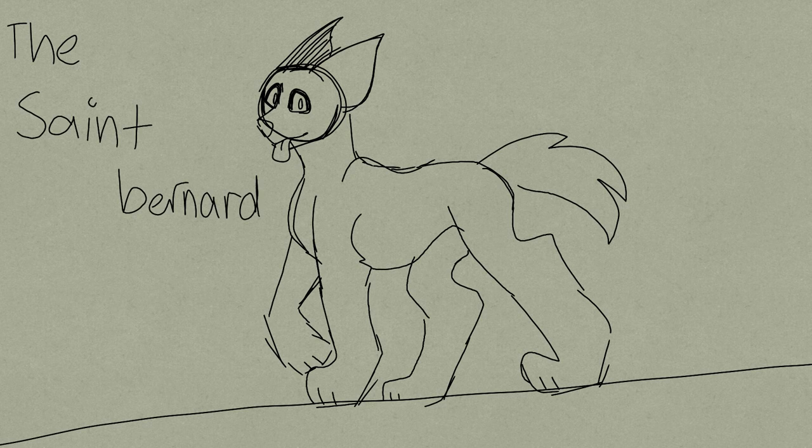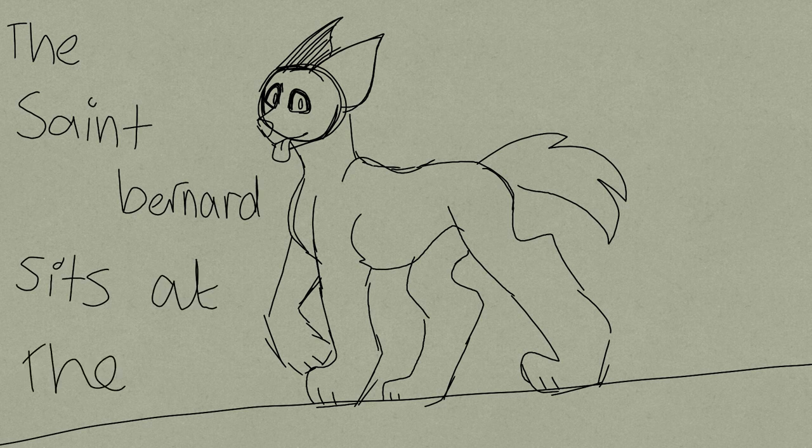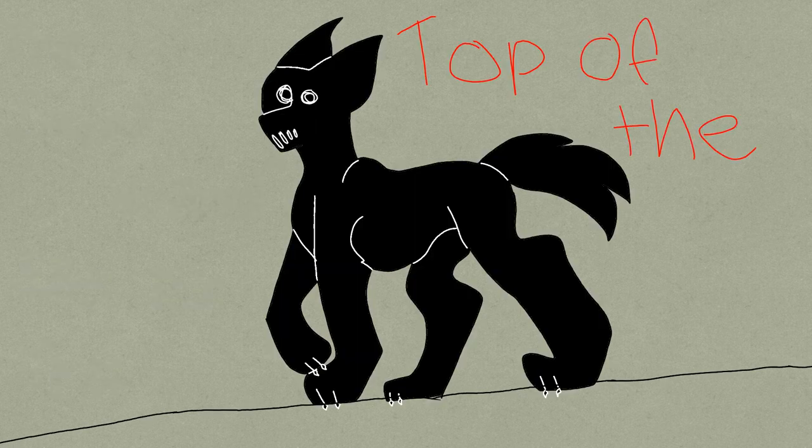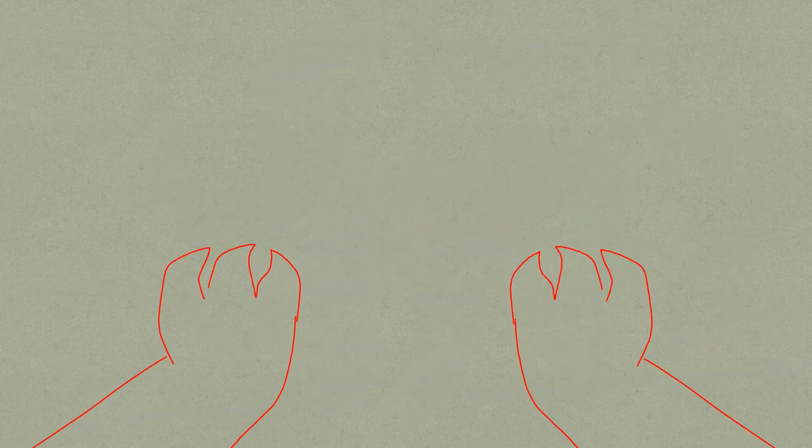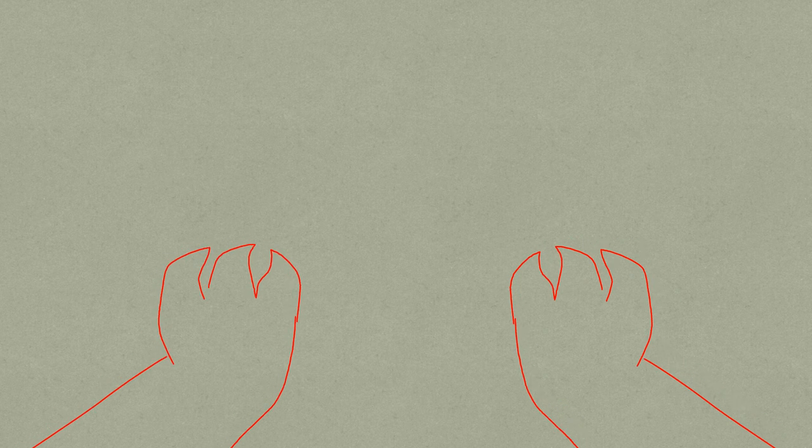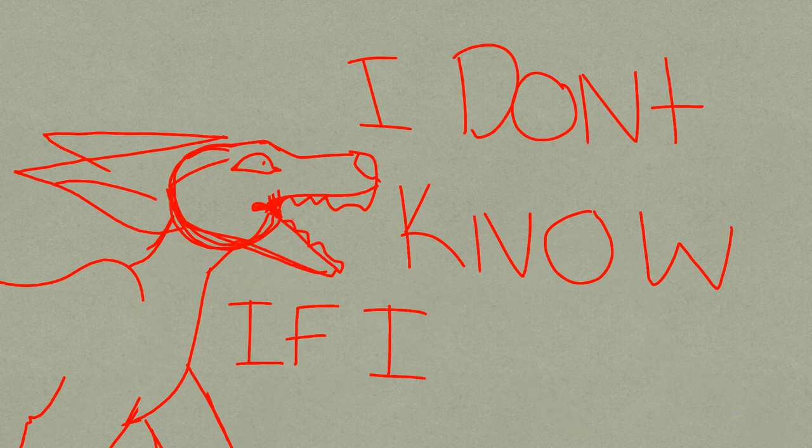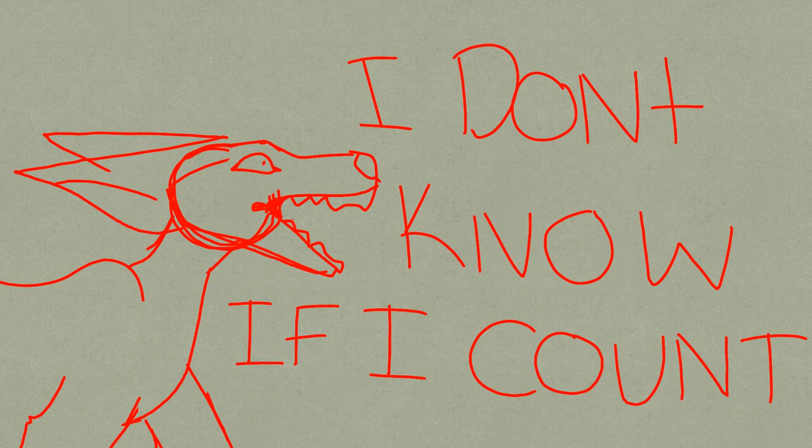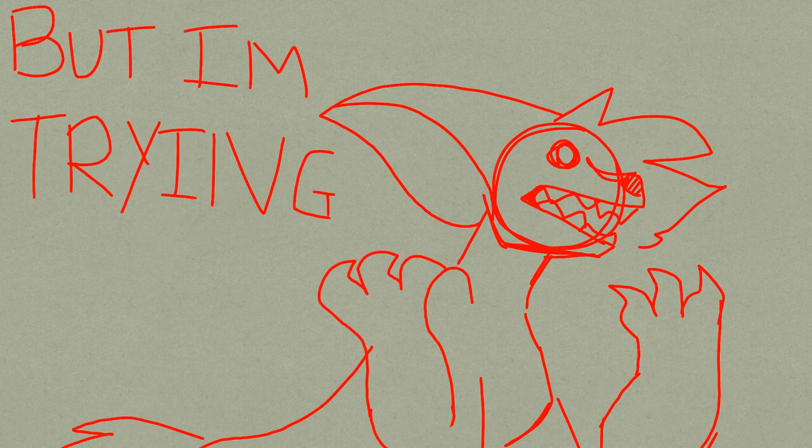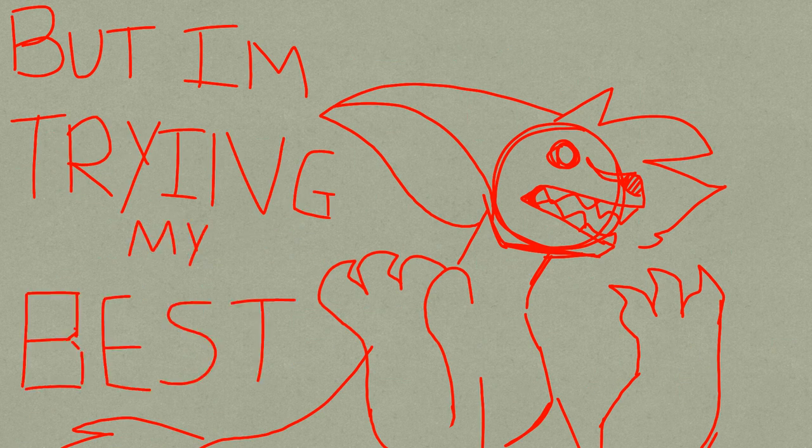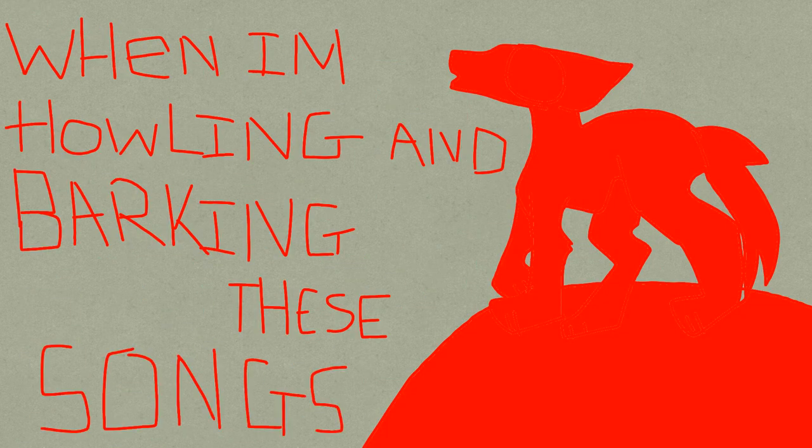St. Bernard sits at the top of the driveway, you always say how you love dogs. I don't know if I count, but I'm trying my best, when I'm howling and barking these songs.